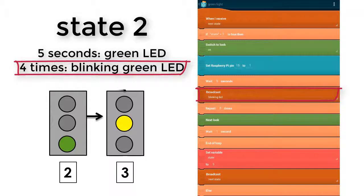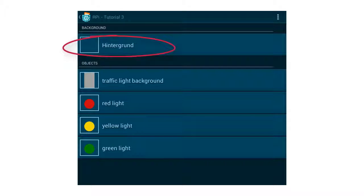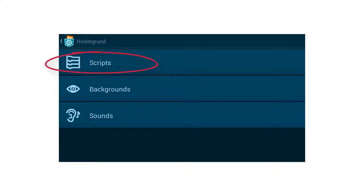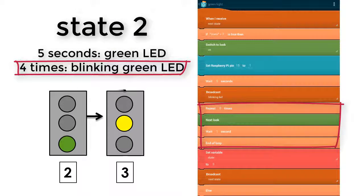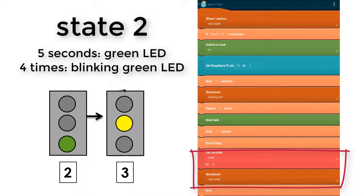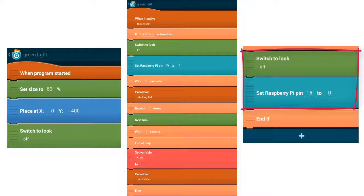First, for the LED, I broadcast the message blinking LED — I swapped this code into the background. So go back to the start screen, tap on Hintergrund, then tap on Scripts. Here we write the code for the blinking LED, which is turned on and off 4 times. Now go back to the script of the green light. The green light should be turned on and off 4 times, so we need to change the look 8 times. Without the wait command, the switch between on and off is not recognizable. After the blinking, we change to the next state — we set state to 3 and broadcast next state. If state is not 2, we set the look to off and GPIO pin 15 to 0.